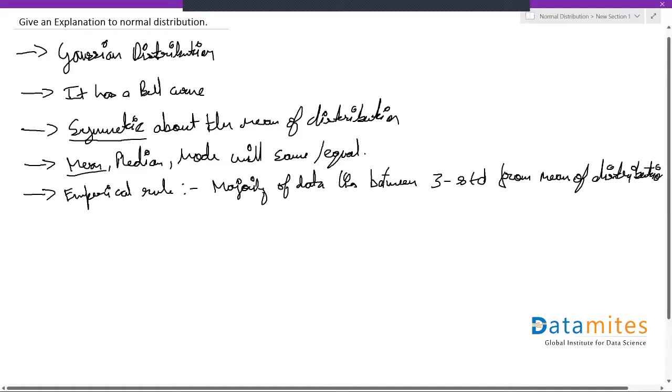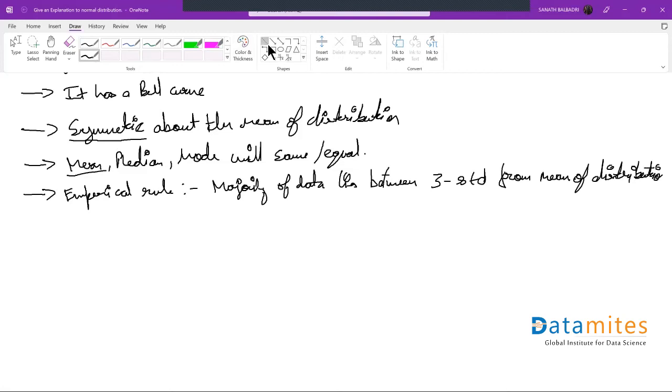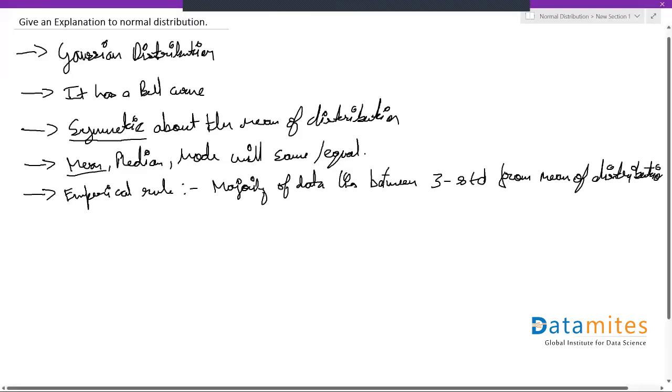So these are some of the characteristics and properties. Now let's see how a normal distribution looks like with an example.